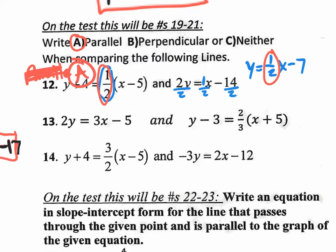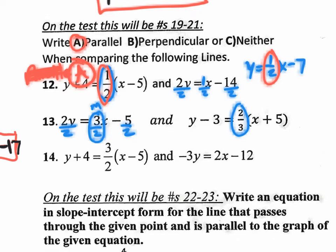For question 13, divide the first equation by 2 to find its slope. Are the slopes exactly the same? No — so they're not parallel. For perpendicular you need opposite reciprocal slopes. If you take 3/2, change the sign, and flip the fraction, you get -2/3. The second slope is 2/3, not -2/3, so it can't be perpendicular. Question 13 is neither — answer C.